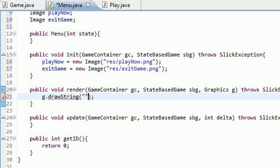So in order to draw text on the screen g.drawString, not g string that would be embarrassing. And first of all what string do you want to draw on the screen? Well we just want to say something stupid like welcome to Bucky land. There we go.